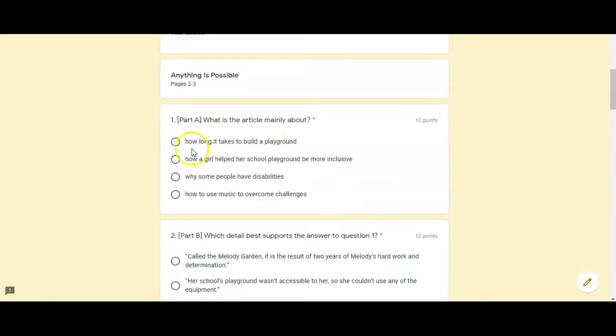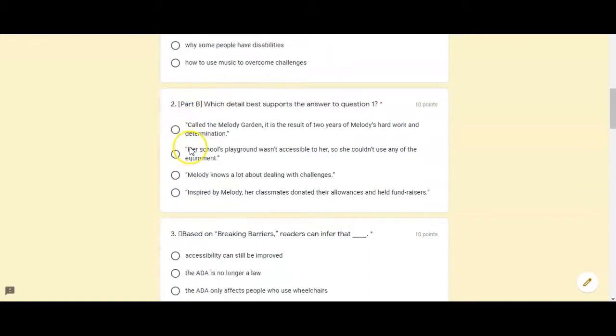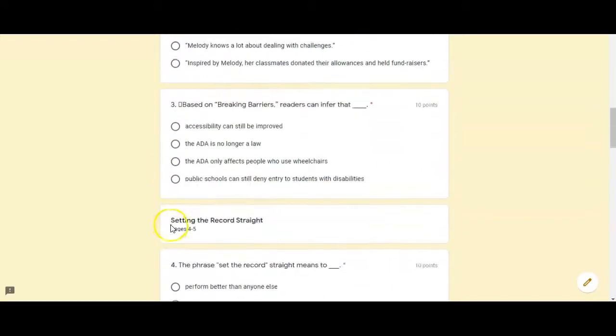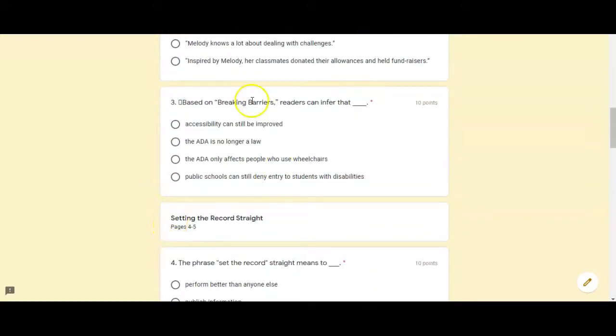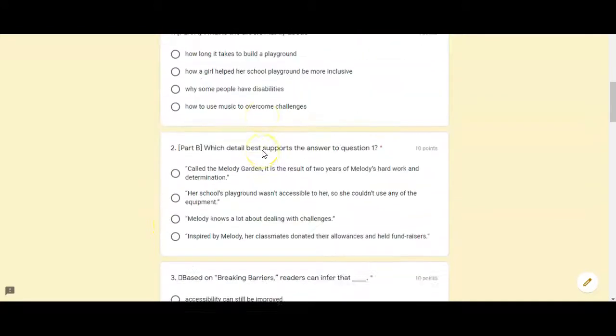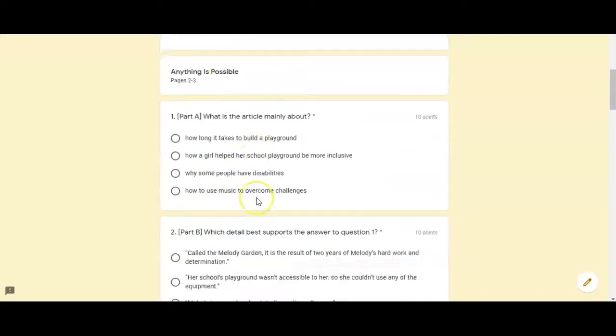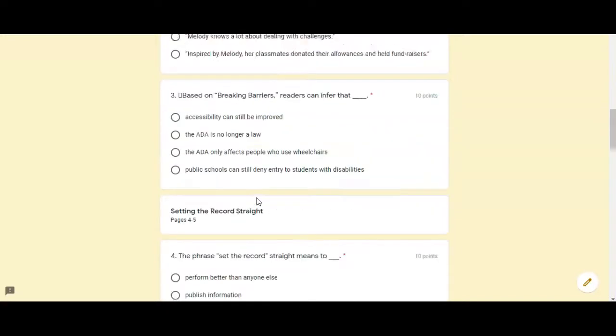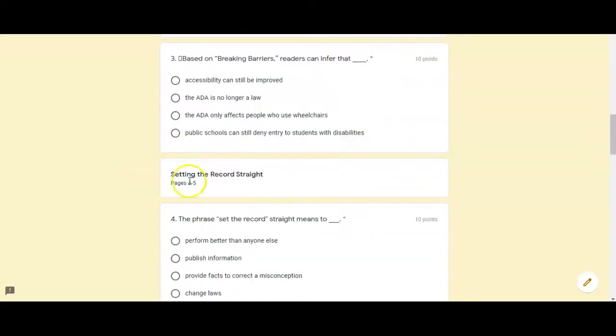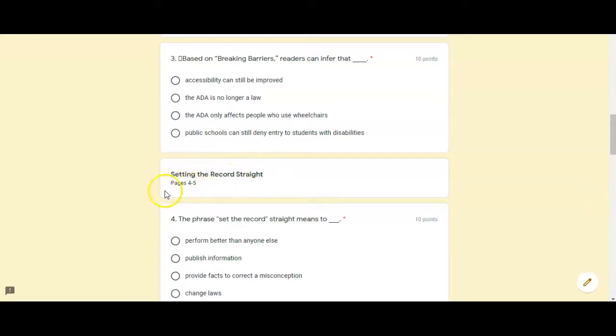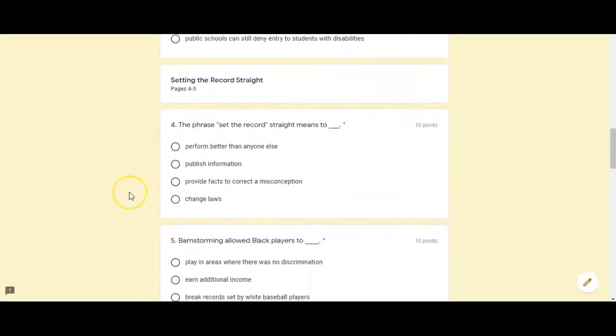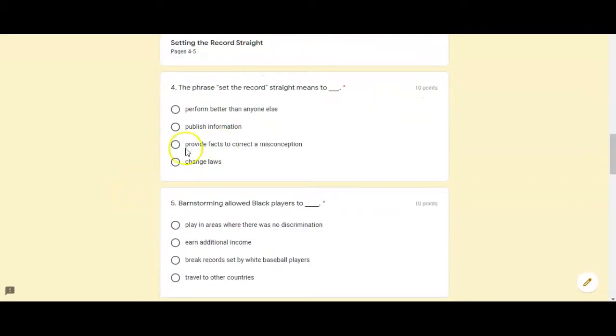So you have one, two, three questions about the article Anything Is Possible and then we get a new heading here that says we're going to move on to Setting the Record Straight. So these next few questions can be answered by reading pages four and five of the Scholastic News.